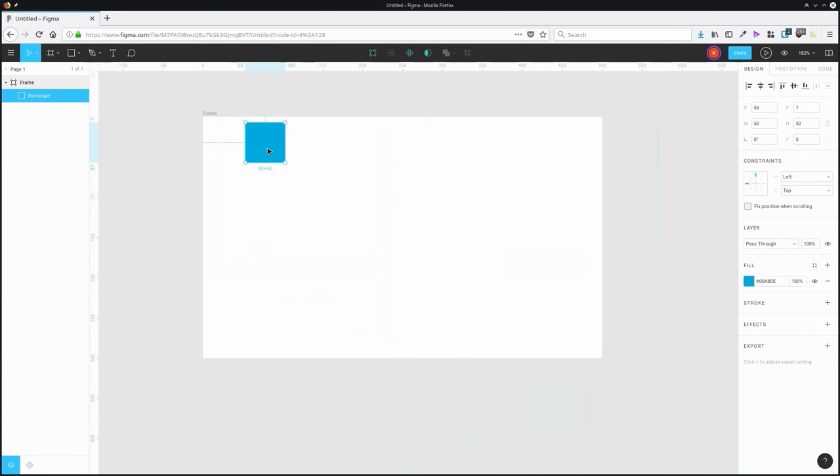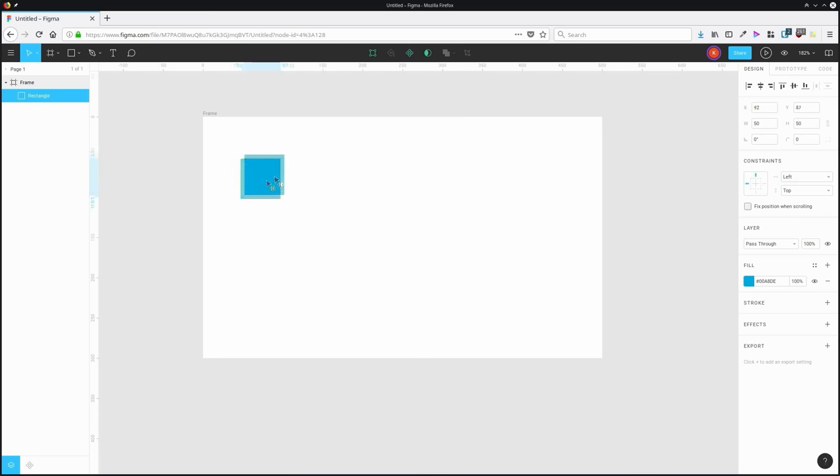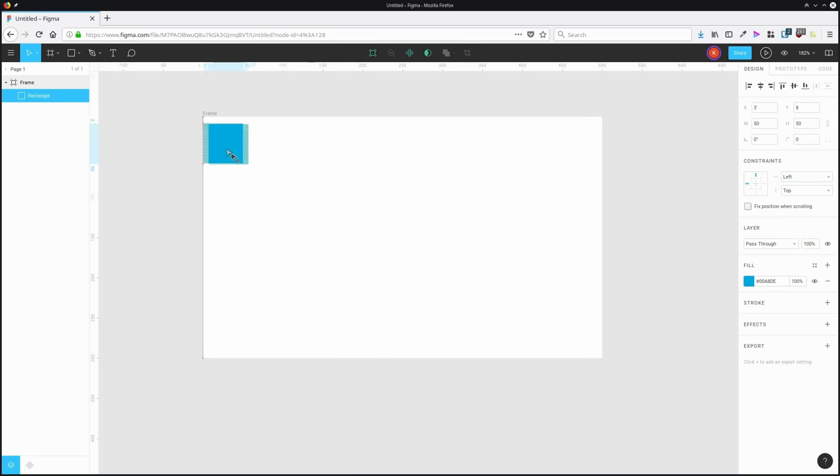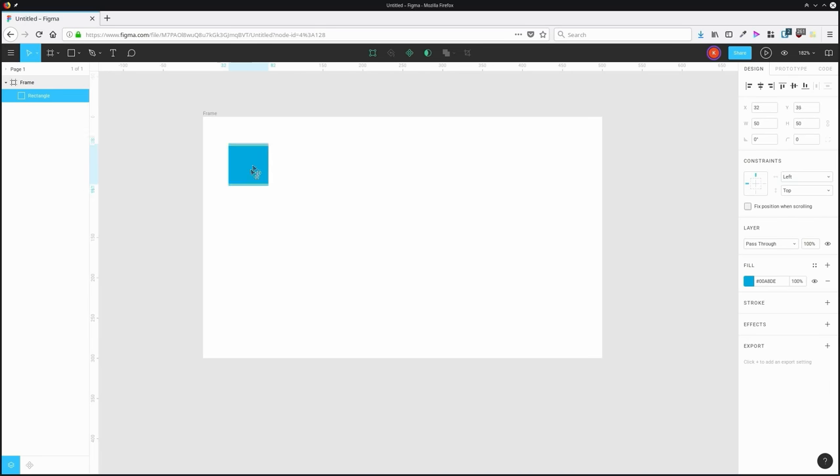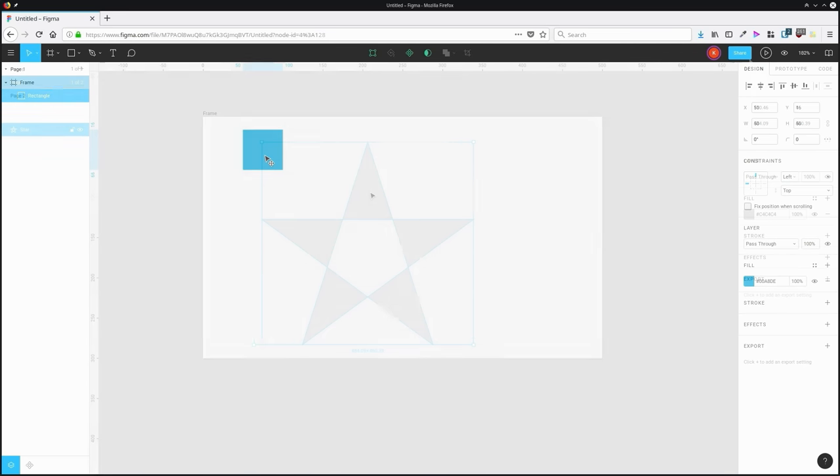Another example of a small thing done really well is when you move an object around on the canvas in Figma, you'll see its height and its width reflected in the rulers. So that makes it a lot easier to place things exactly where you want them.